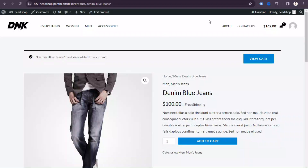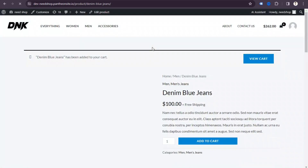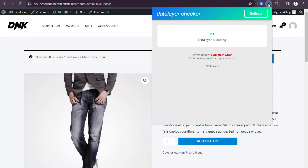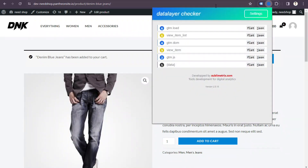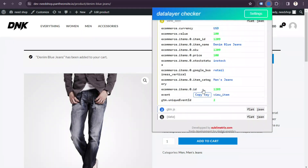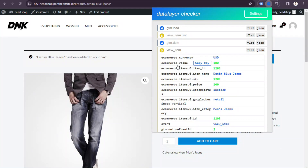Now let's go back to our website and refresh the page to see if our data layer is working. My internet is a bit slow so it may take a moment. Now if I click the extension, we can see the view item data layer — there's lots of data there, including ecommerce tracking data.